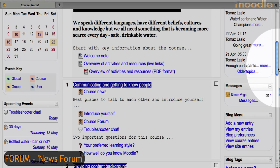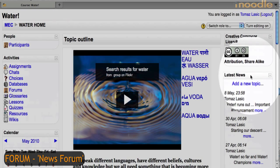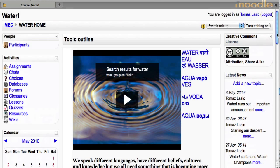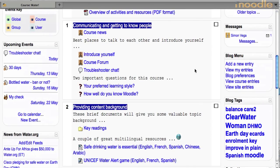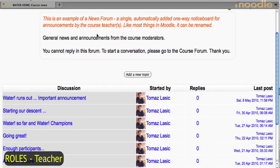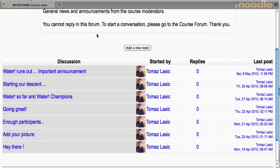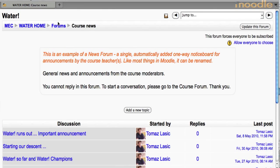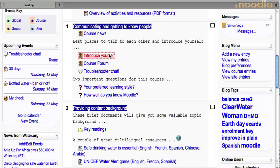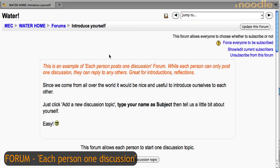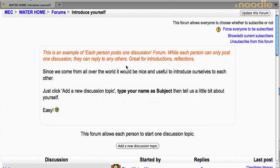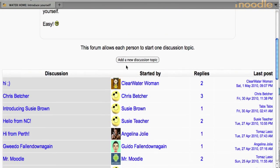Course news, also shown on a side of the course as a block on the right hand side, as you can see over here, was a very important way for me as a teacher, in a Moodle standard teacher role, to make important updates and announcements to all. The participants were invited to introduce themselves to the group, and as the course moderator, I made sure I welcomed each and every one of them.